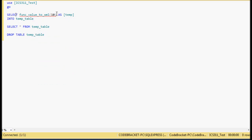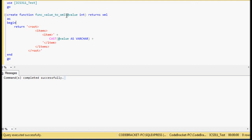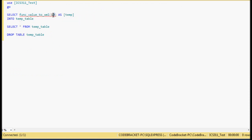So what we're doing is a SELECT that calls the function we just made. The function is expecting a value — in this case we're passing an integer value of 10. We're telling the SELECT to call whatever this function returns 'temp', so it inserts into a column named temp and creates that dynamically into a table. This is a SELECT INTO if you've never done one. Then we select that table and drop it.